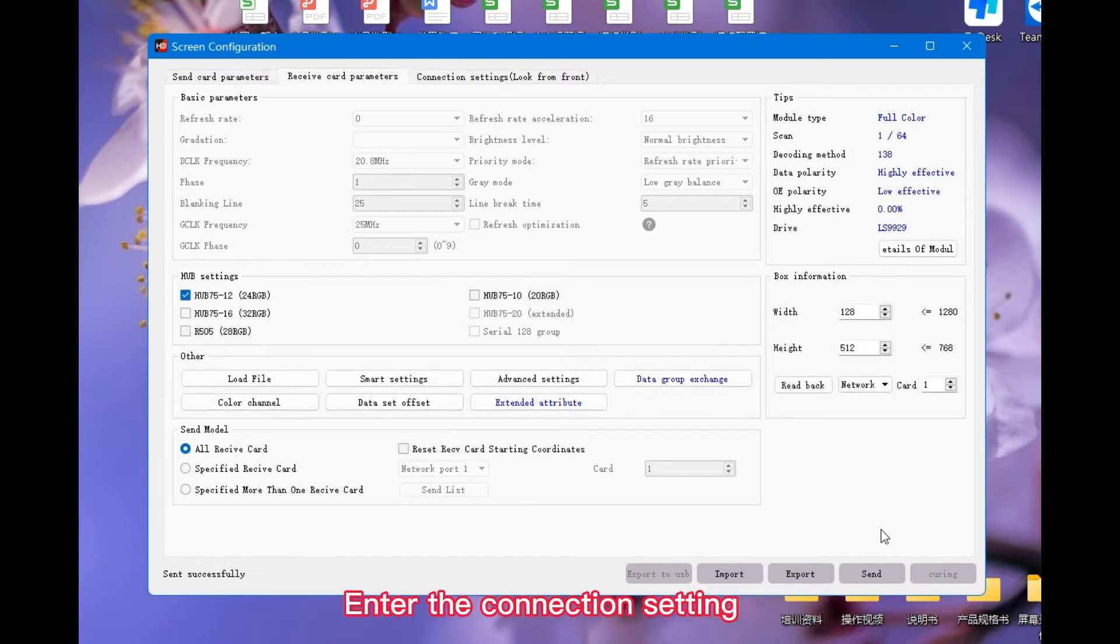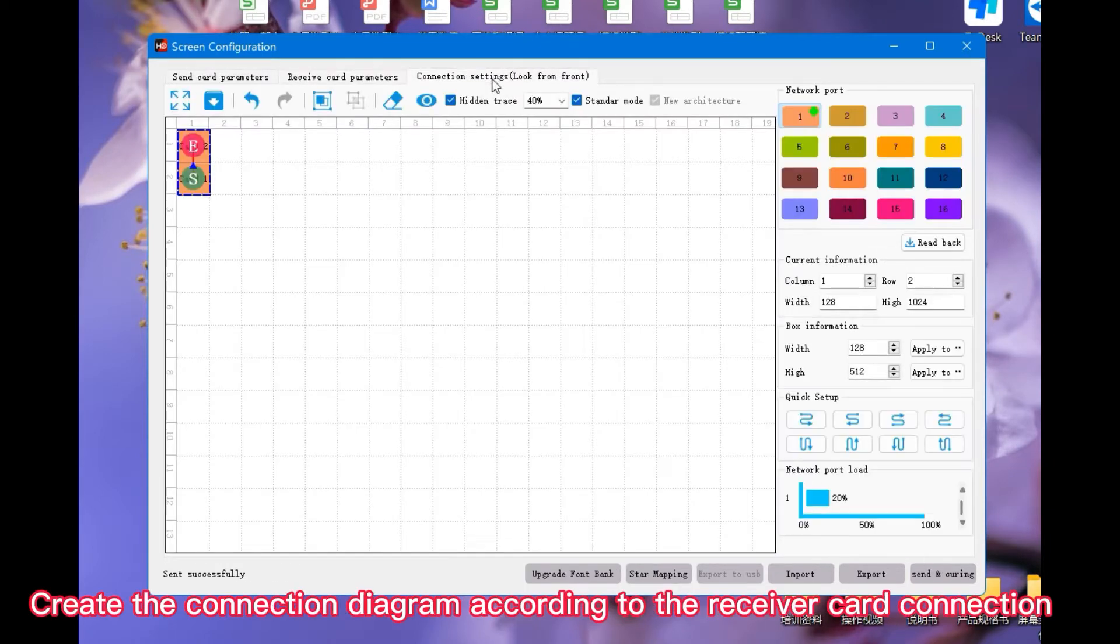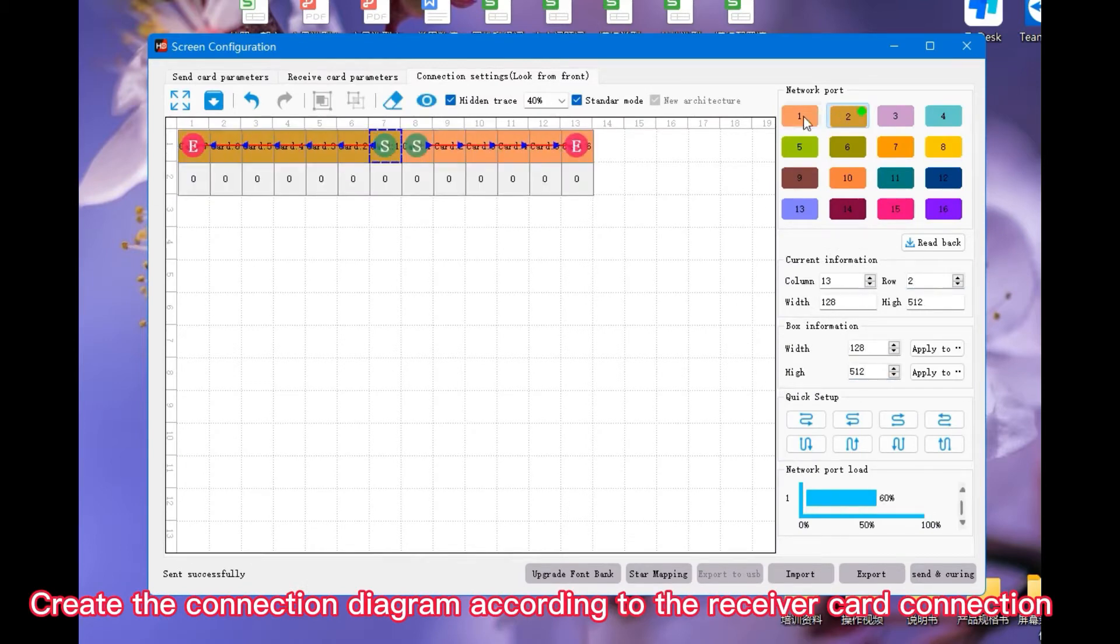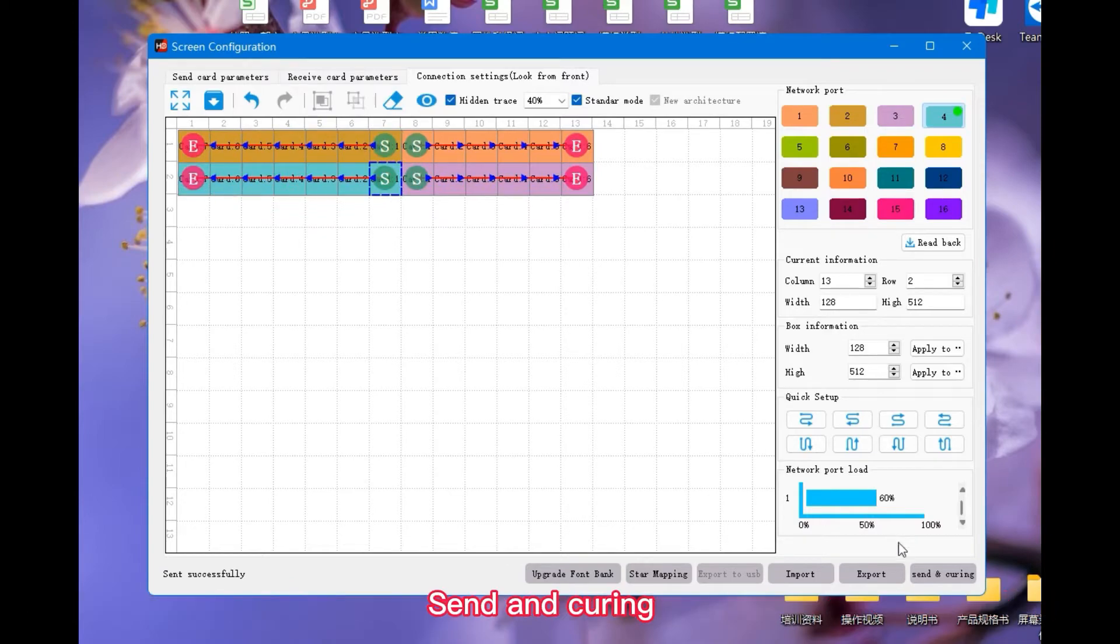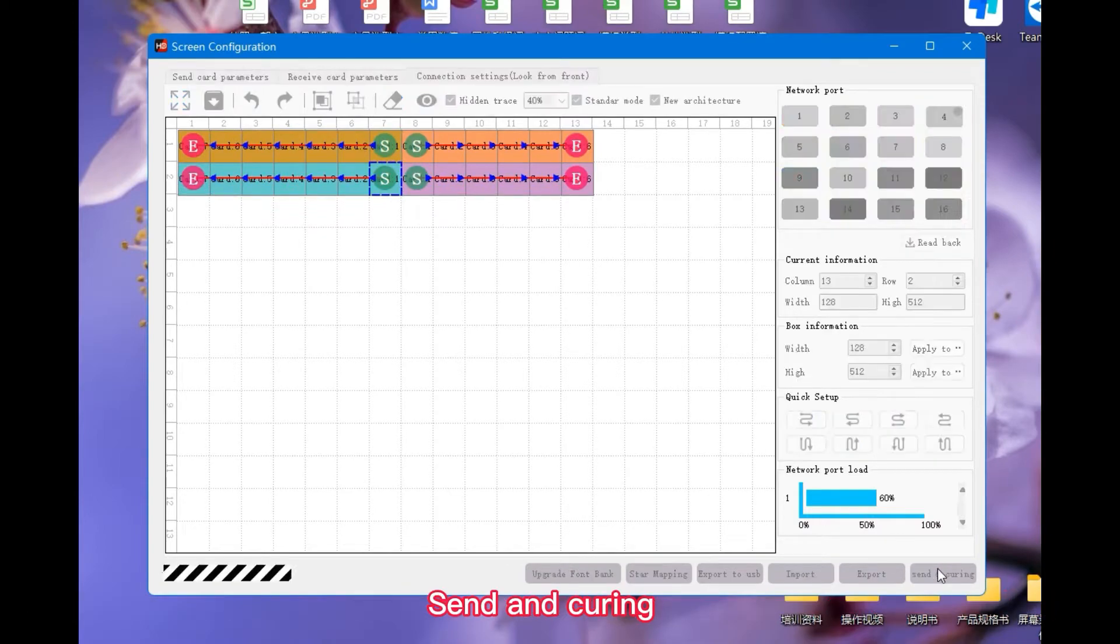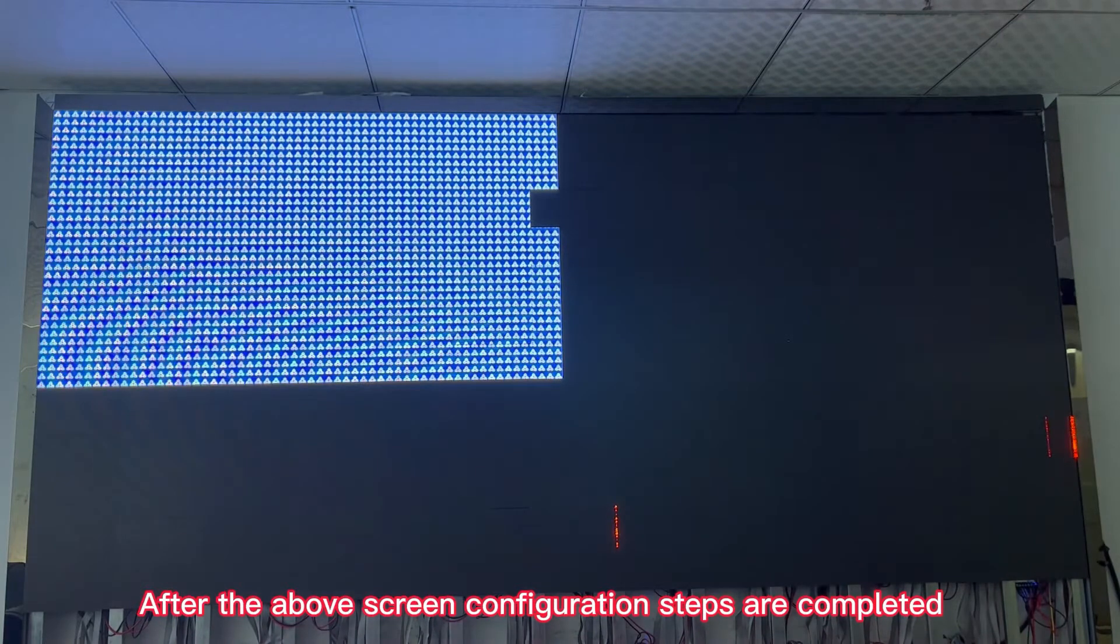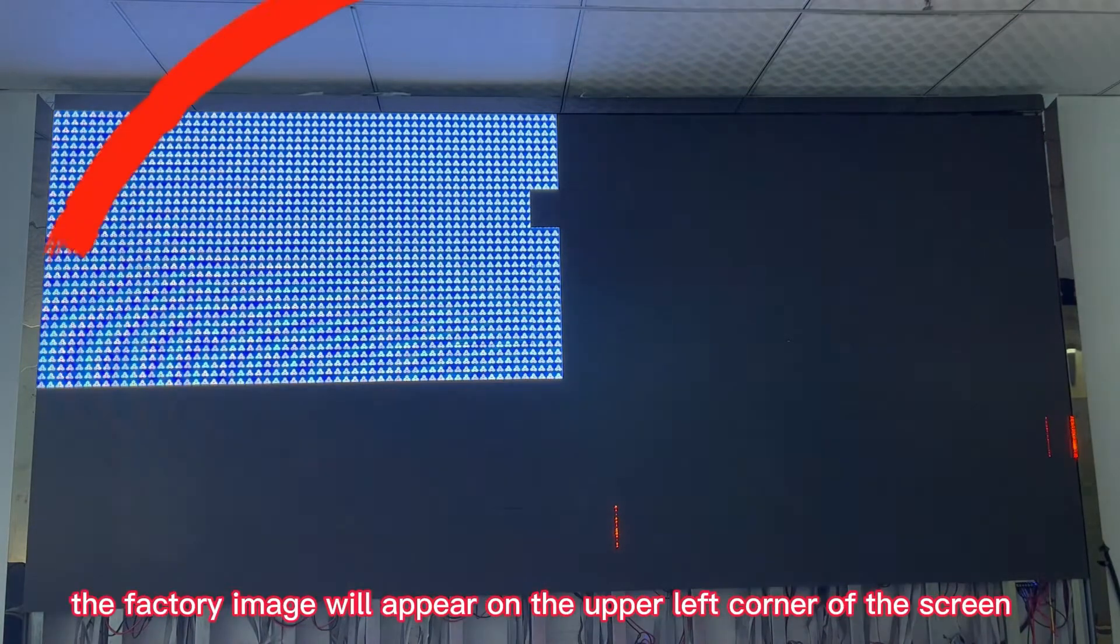Enter the connection setting. Create the connection diagram according to the receiver card's connection. Send and Curring. After the above screen configuration steps are completed,